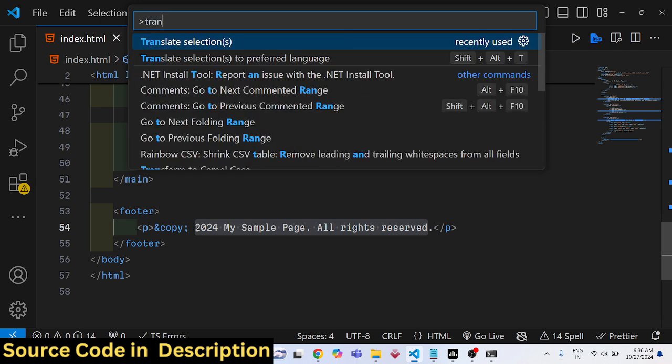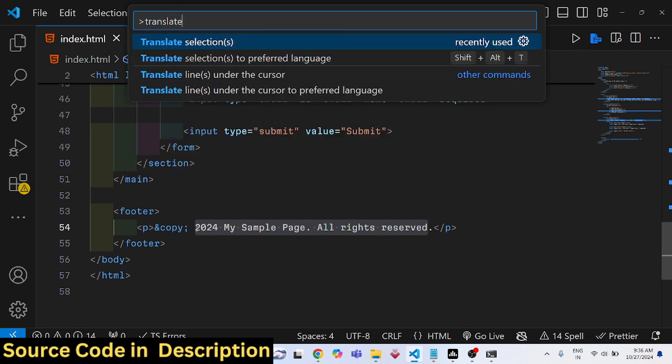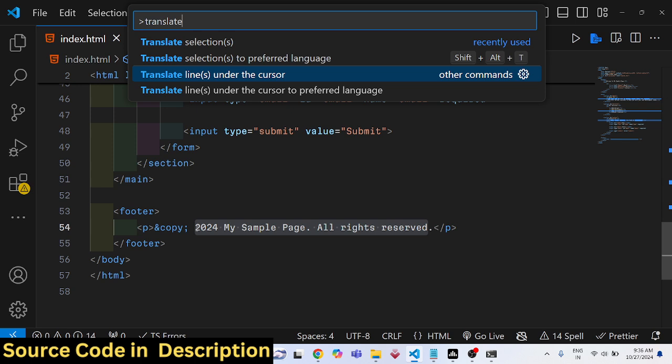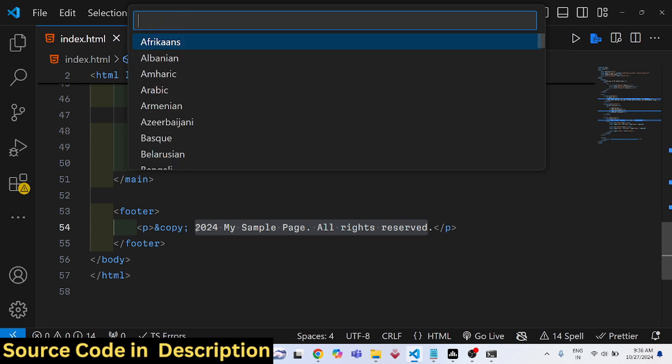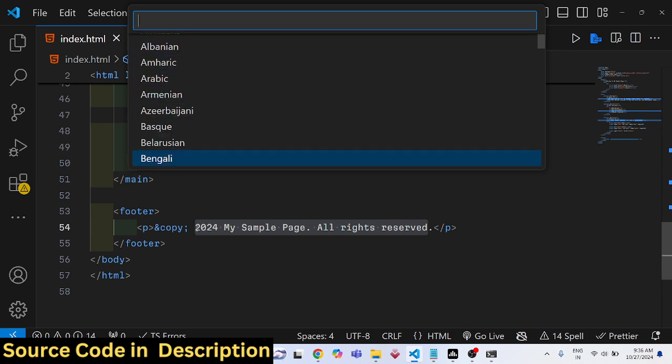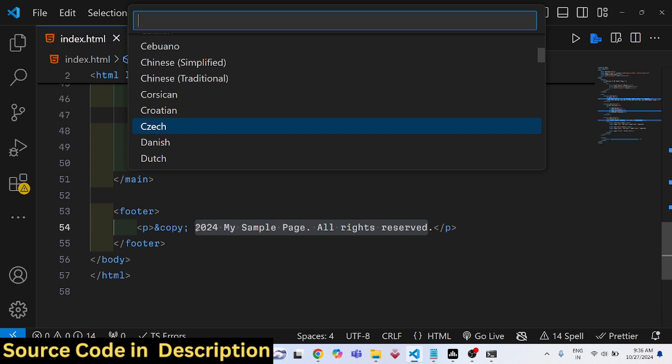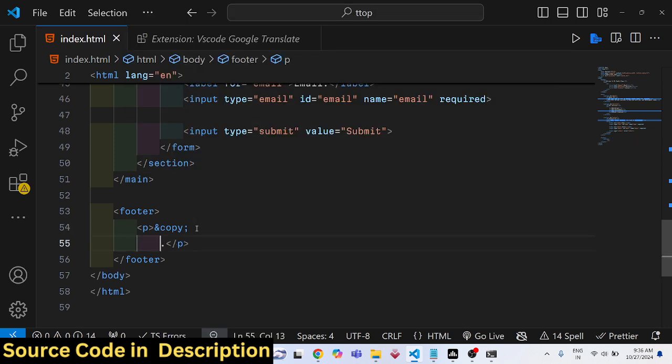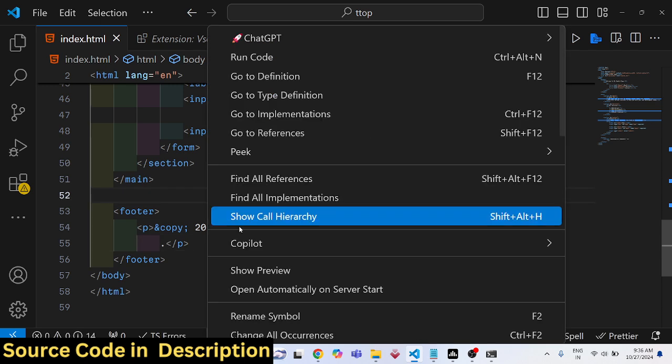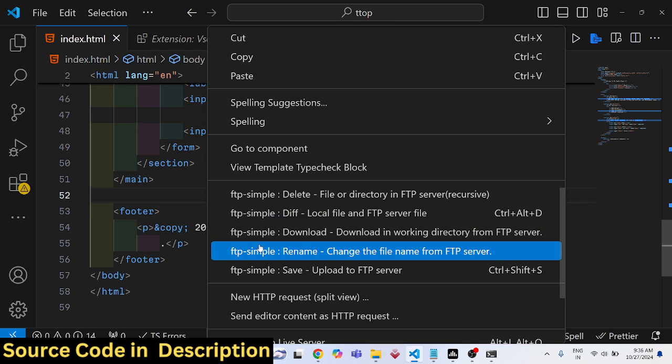So again if I select this, Control+Shift+P, this is a keyboard shortcut and then you simply type translate. All these options will come and translate selection and then the set of languages will come here right here.